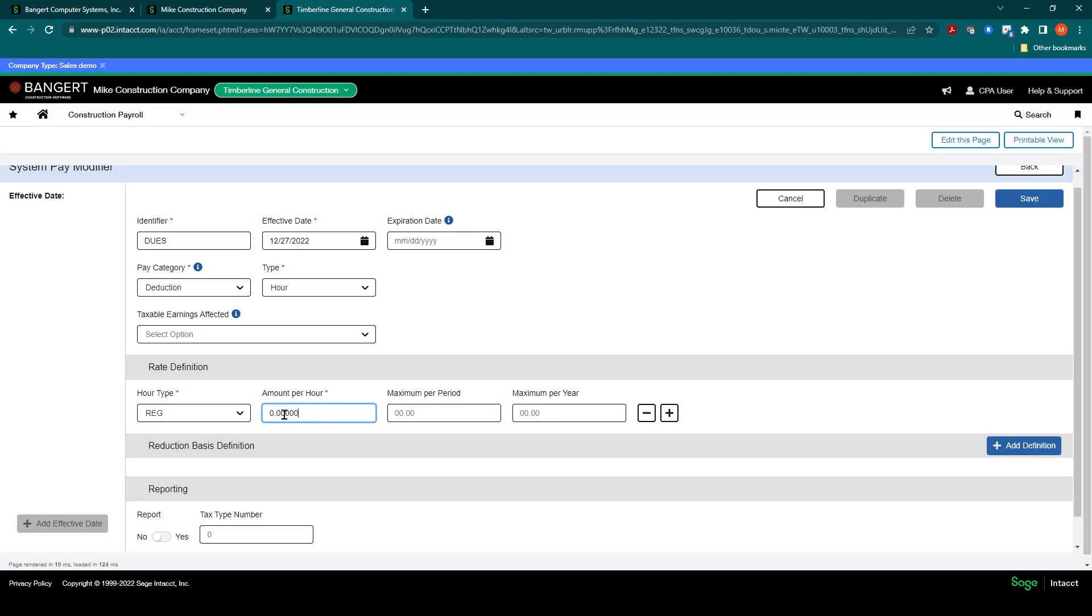If this is the same for all the employees in the company, you can come into here and say, for all the employees, it's $1.50 an hour. And that can also be overridden at a later stage in the setup as well.